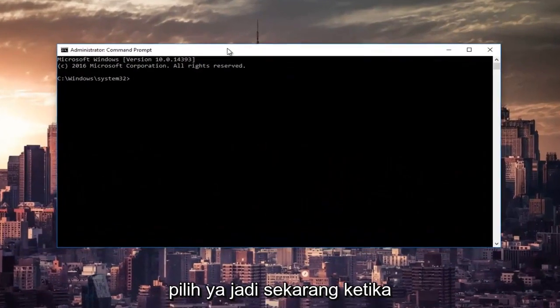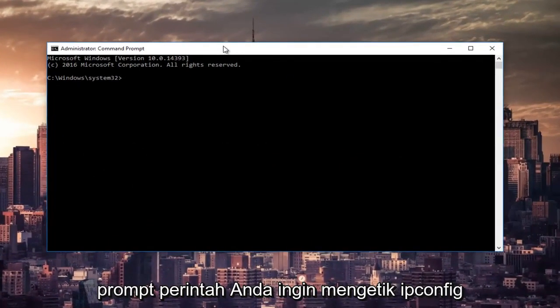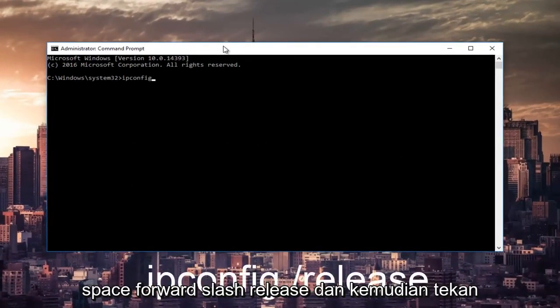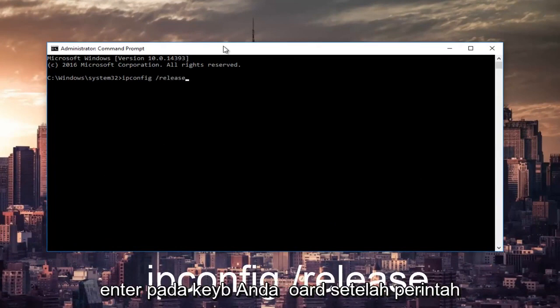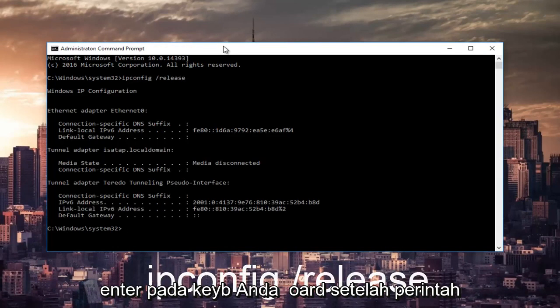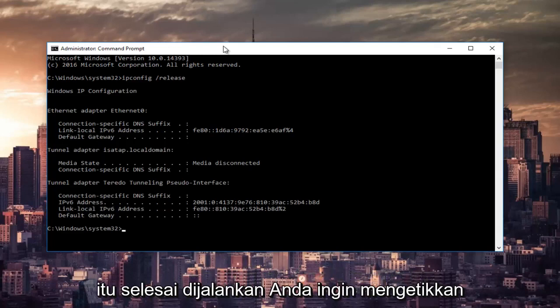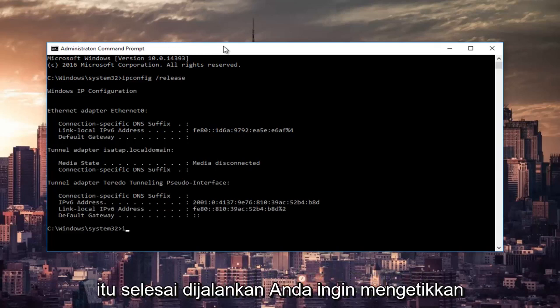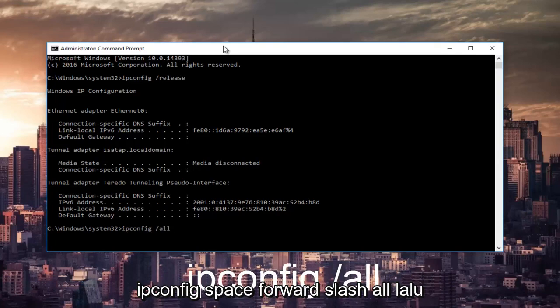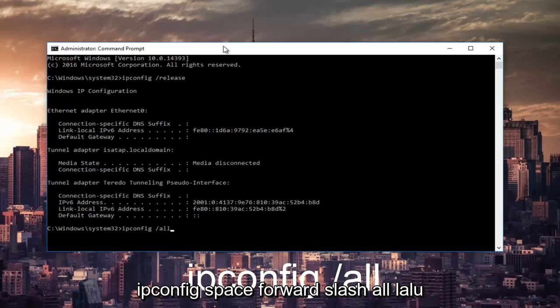Now in the command prompt you want to type in ipconfig space forward slash release and then hit enter on your keyboard. Once that command is done executing, you want to type in ipconfig space forward slash all, then hit enter again.